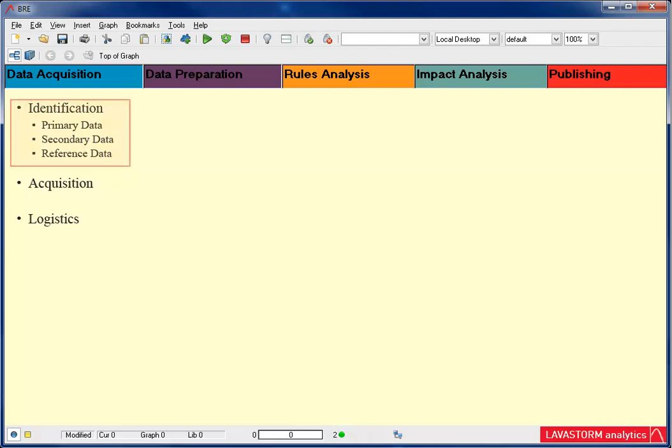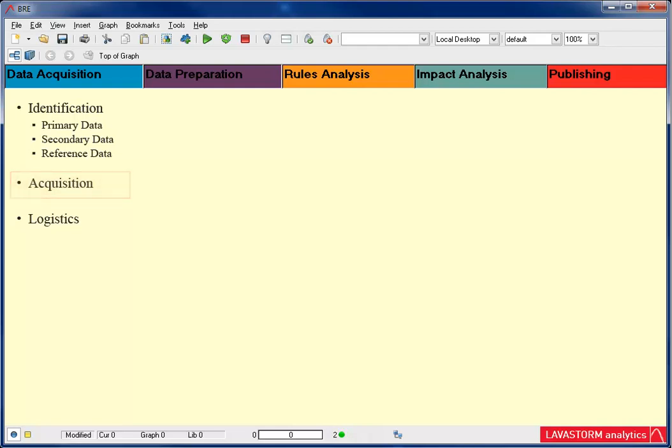Identification: This is where you will identify all the data sources needed for your analysis. Acquisition: This is where you will begin bringing in those data sources onto the BRE. Logistics: This is where you examine the data for accuracy and completeness.